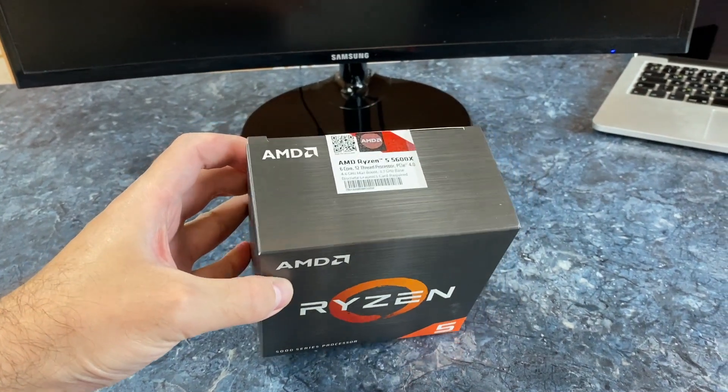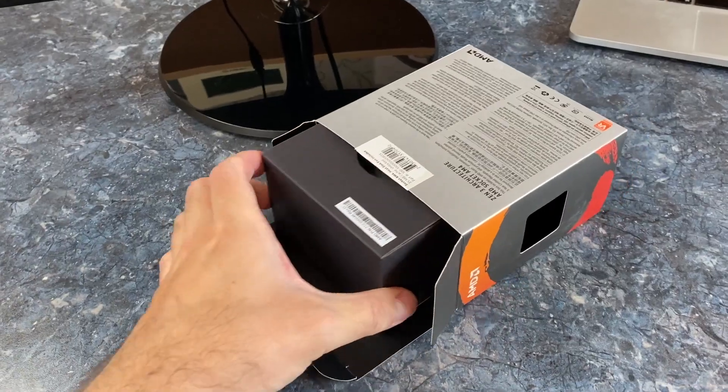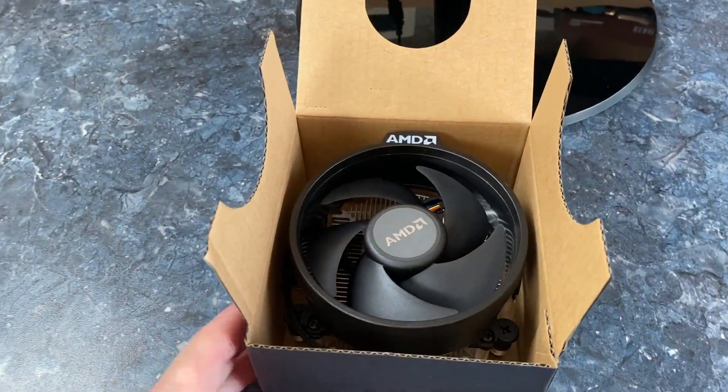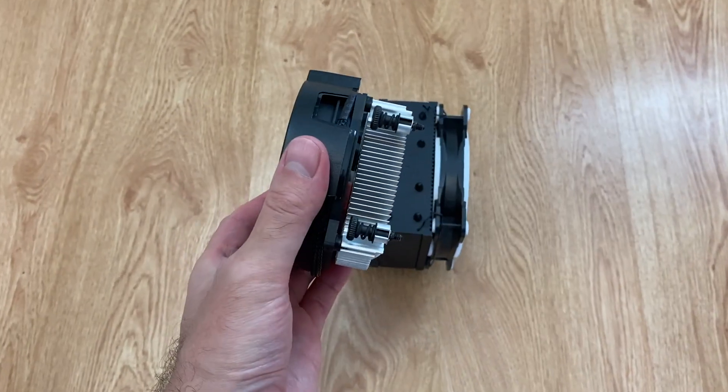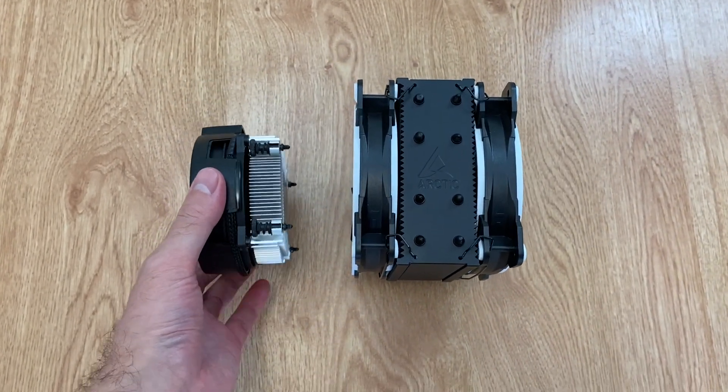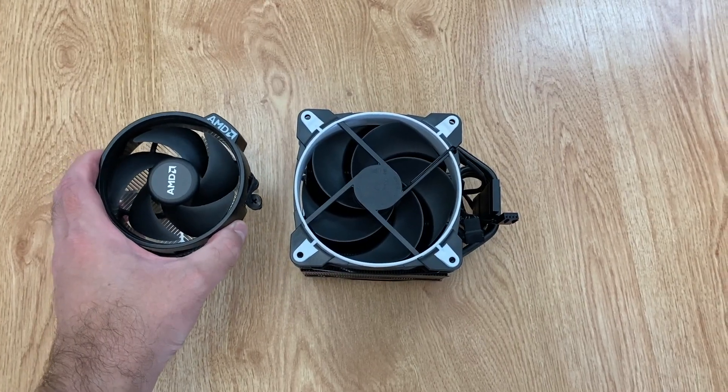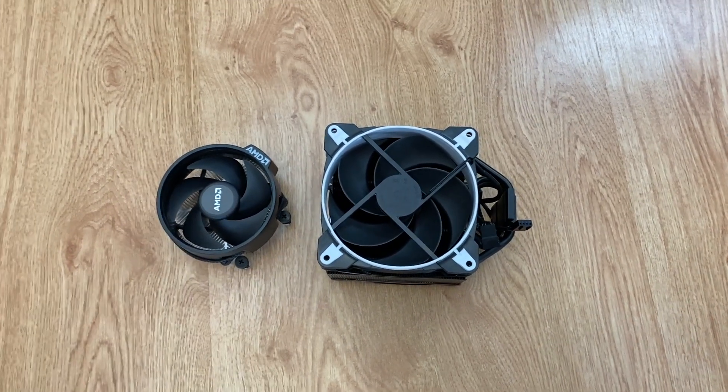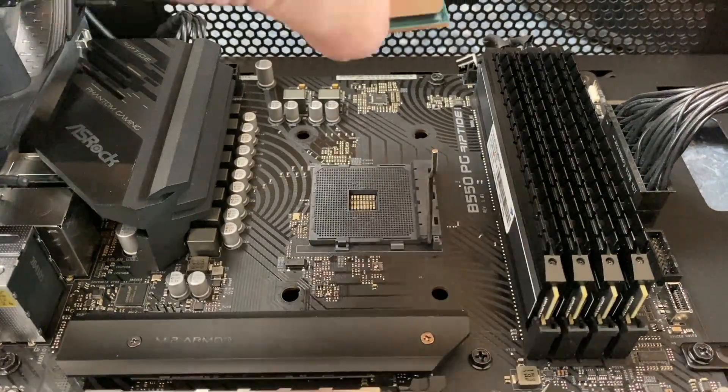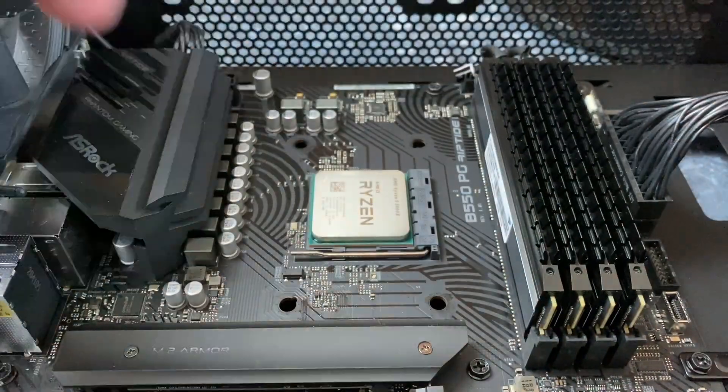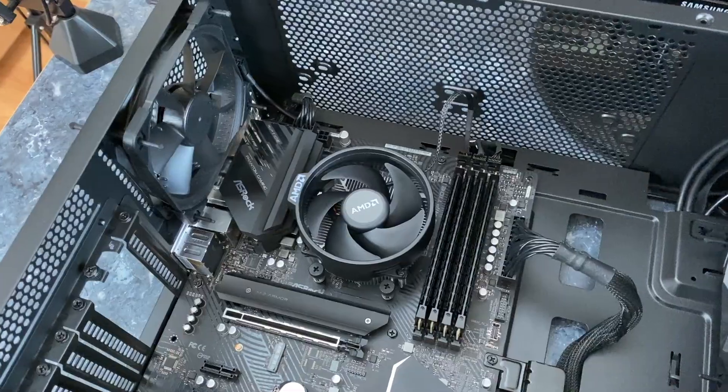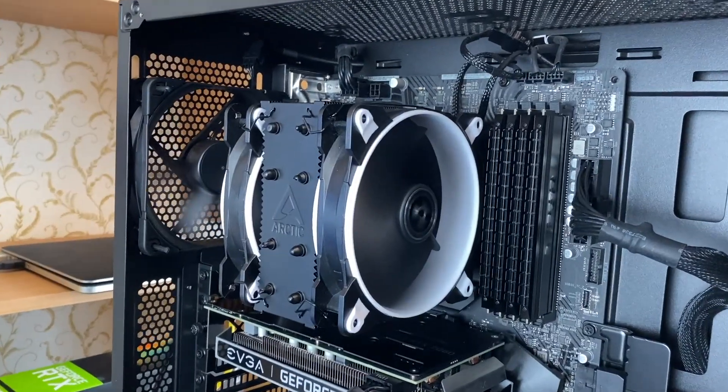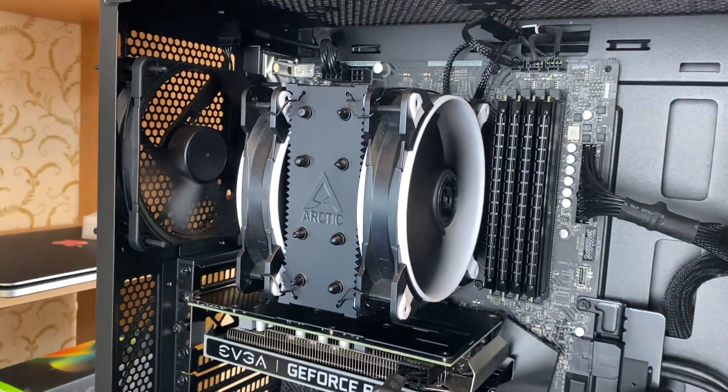Today I want to compare the AMD stock CPU cooler included with Ryzen 5 5600X versus the highly popular Arctic Freezer 34 eSports Duo aftermarket cooler that costs around $45. Should you spend extra or is the stock cooler good enough for gaming and productivity applications? Let's compare the performance, temperature, and noise levels to find out.